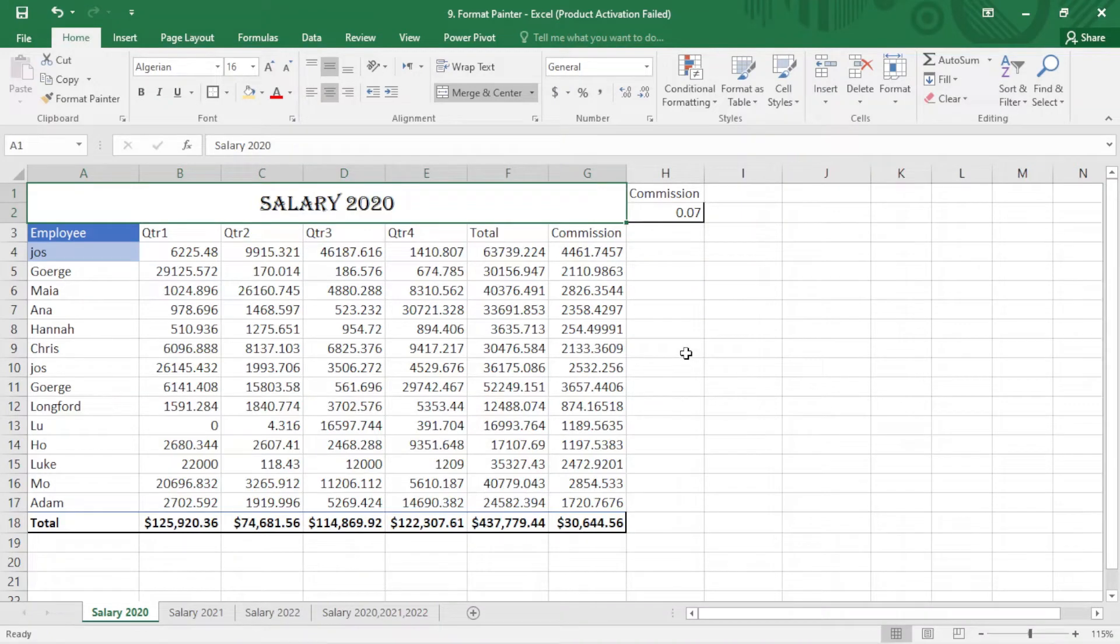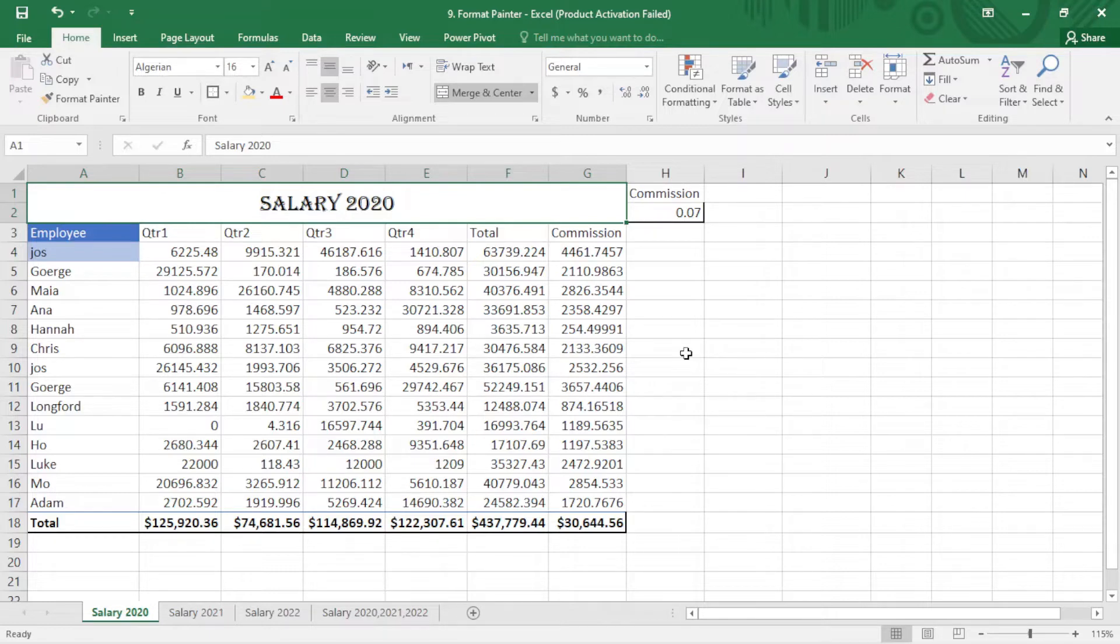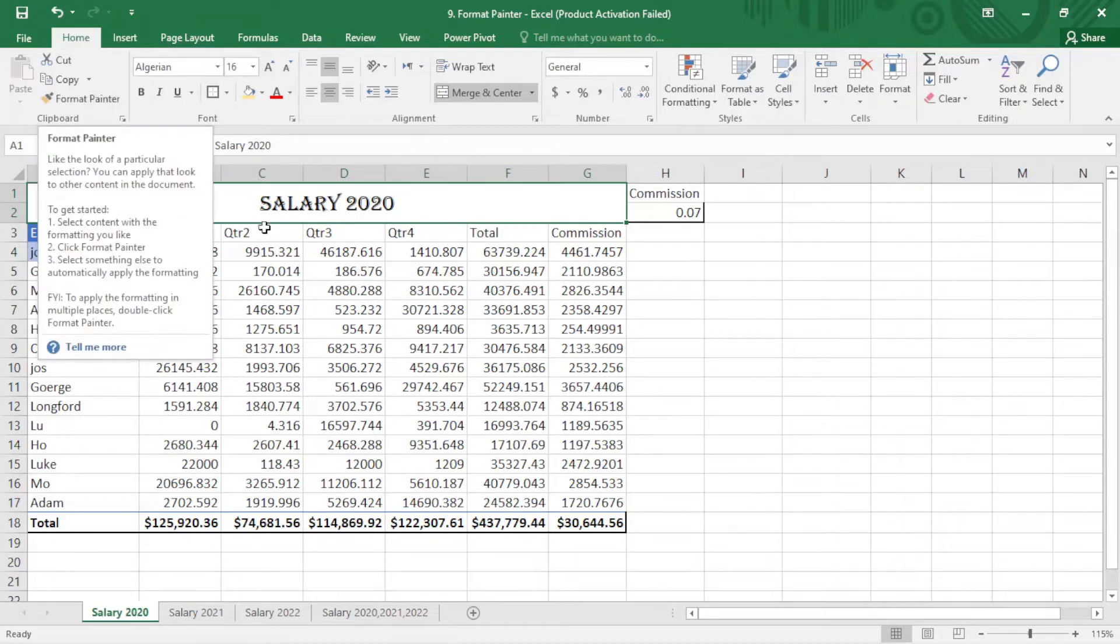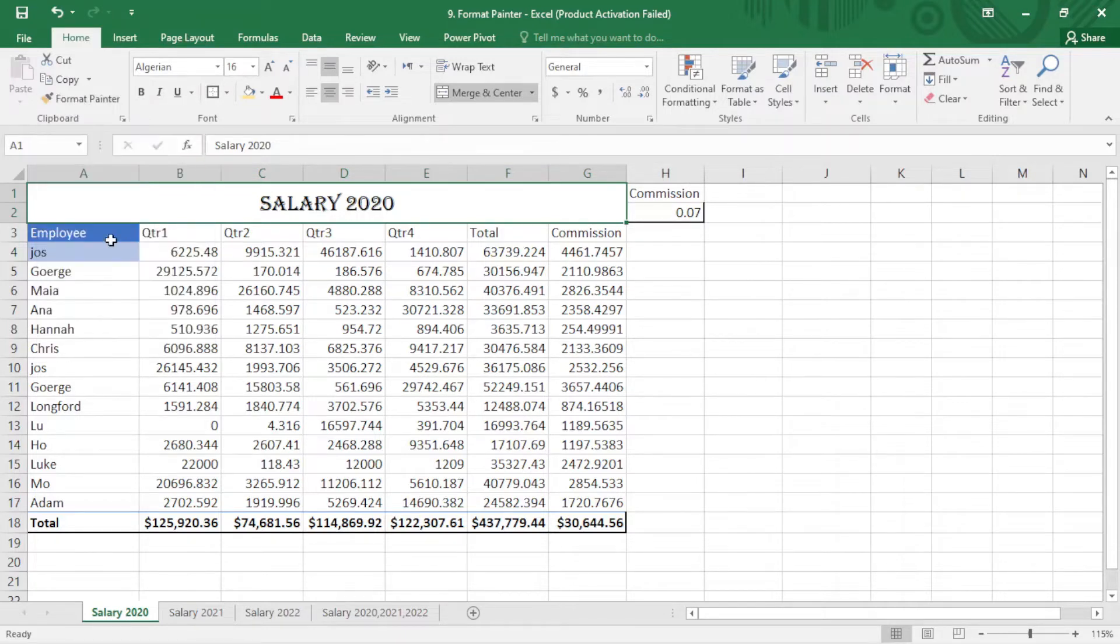Hello everyone, welcome to my channel. Today I want to show how Format Painter works in Excel and how important it is. It's located here under the Home ribbon, Format Painter.